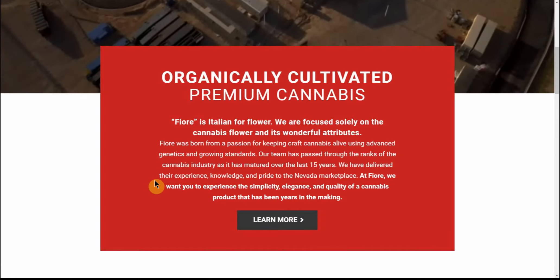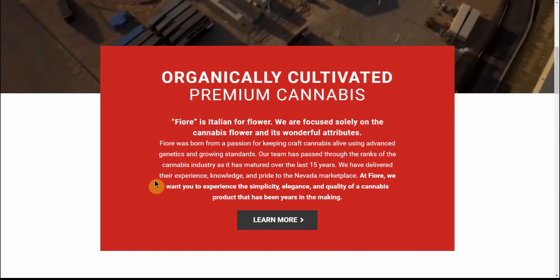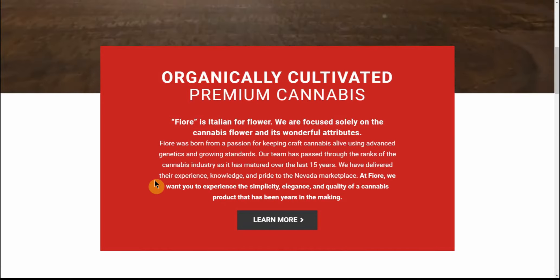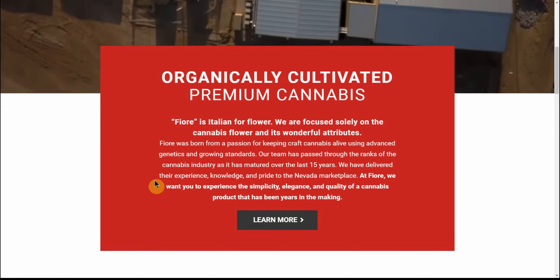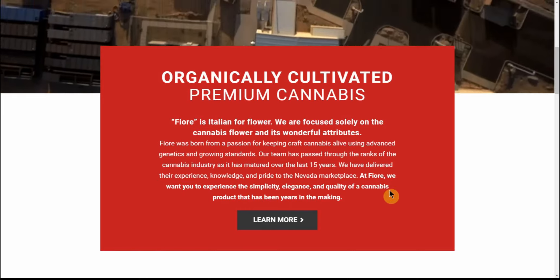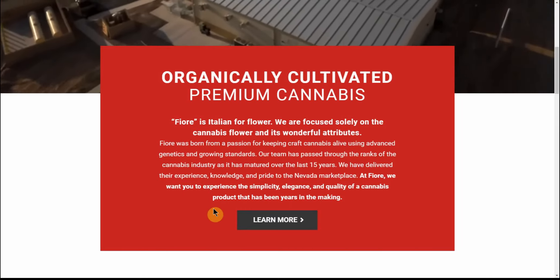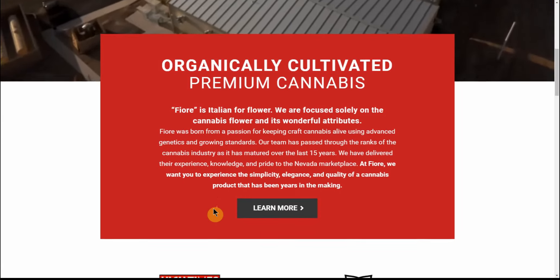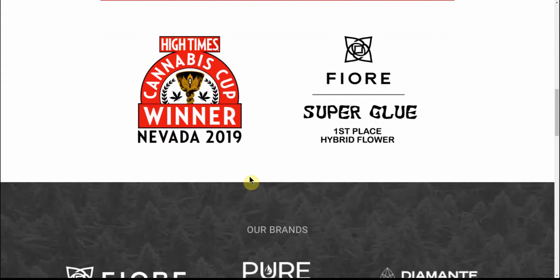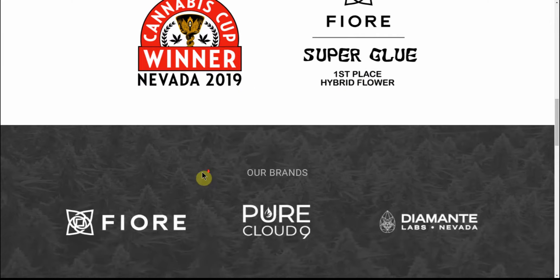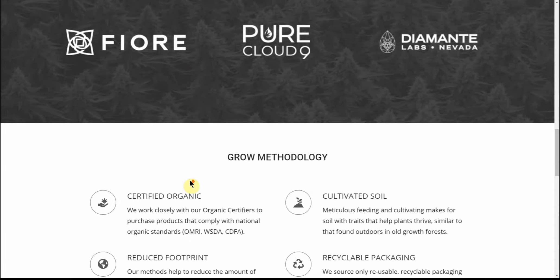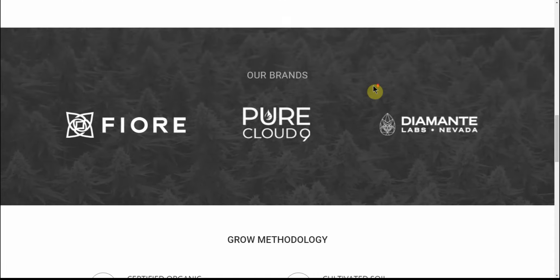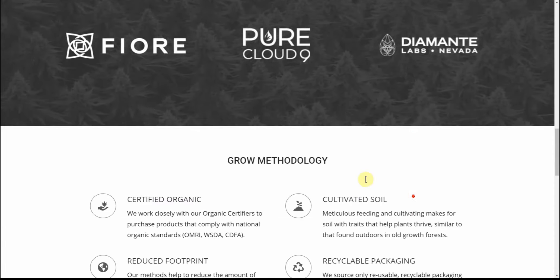We have delivered their experience, knowledge, and pride to the Nevada marketplace. At Fiore, we want you to experience the simplicity, elegance, and quality of cannabis product that has been years in the making. Here you can see the High Times cannabis Cup winner Nevada 2019 - the Super Glue first place hybrid flower. And here's a couple of their different brands.